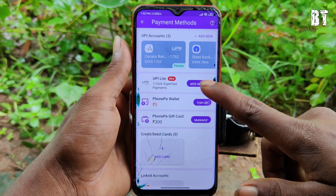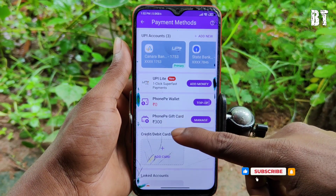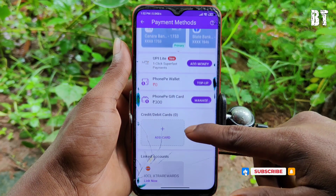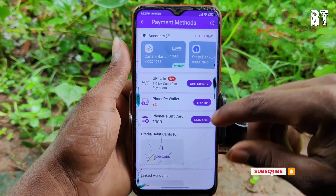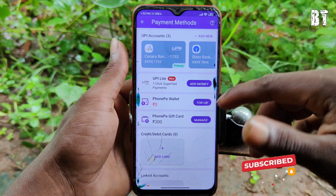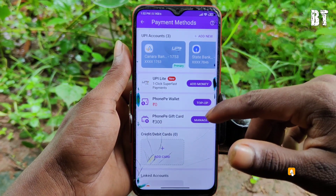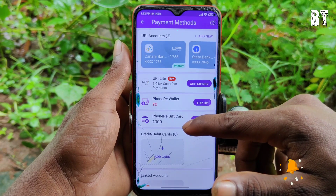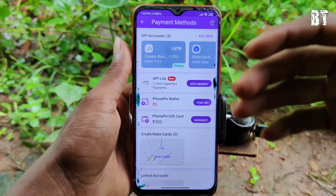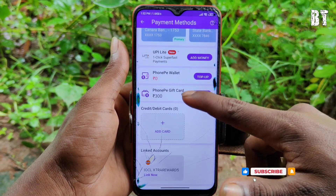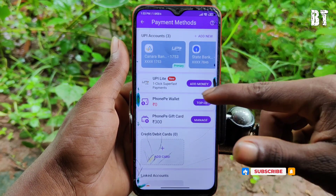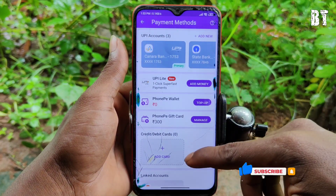I am going to talk about the amount of bank accounts and how to do a transfer to my bank account. I am going to show you the PhonePe wallet or gift card and the option to transfer to my bank account.